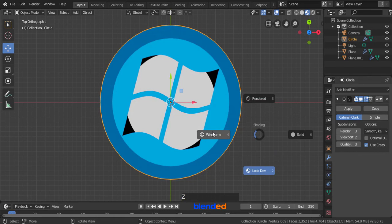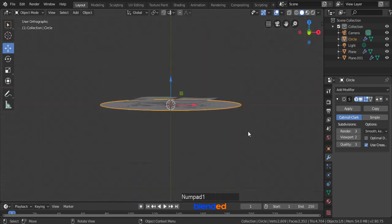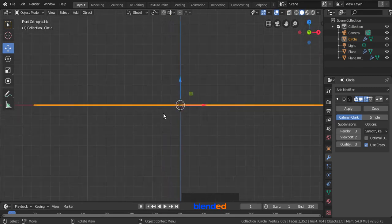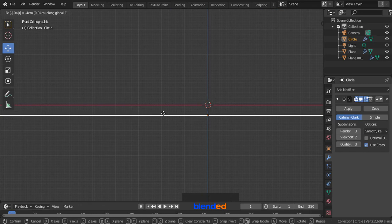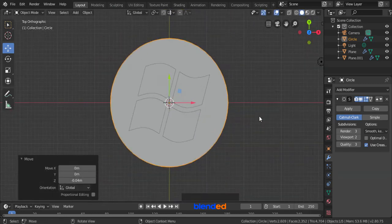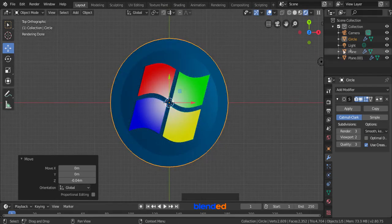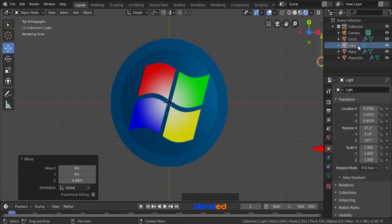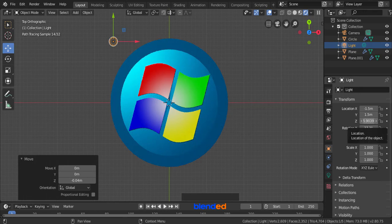Come to the viewport, press Z key and select wireframe or you can change it back to solid view. Press 1 on the number pad for the front view. Zoom it little bit, and move the circle little bit down by pressing G, Z, minus 0.04 and Enter. Press 7 on number pad for top view, zoom out a bit and switch to rendered view pressing Z key. Come up here to the outline section and click light to select it, click this little square icon if it is not already activated. Set X location value to minus 1.5, set Y location value to 1.5, and set Z location value to 3 meters.